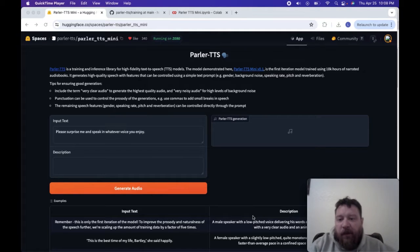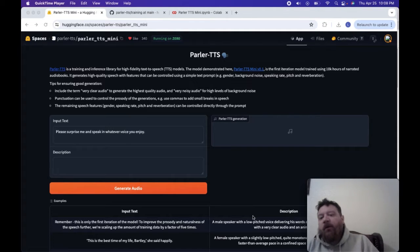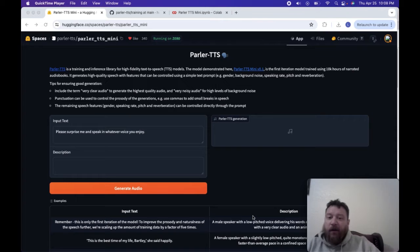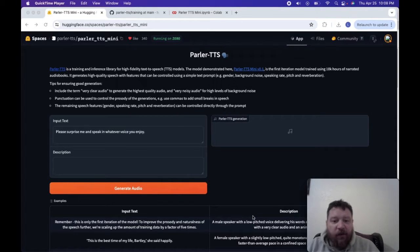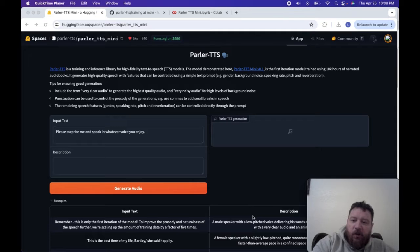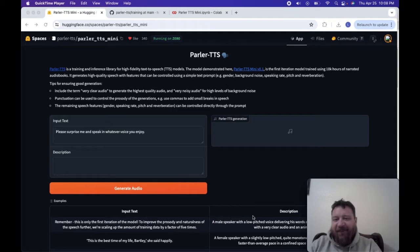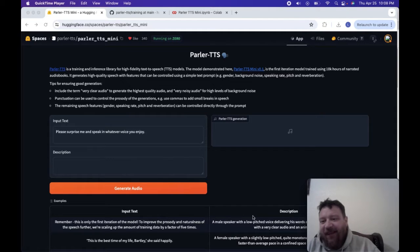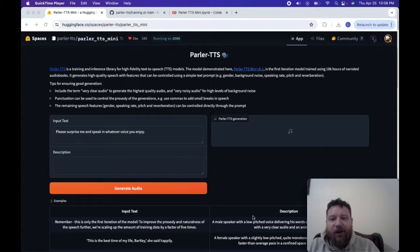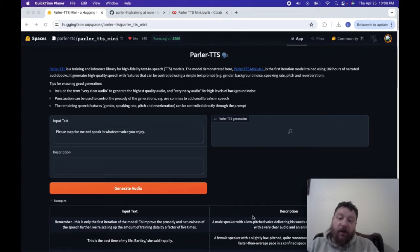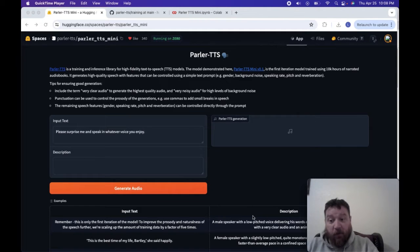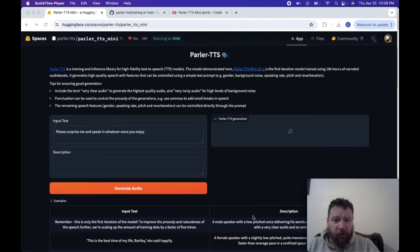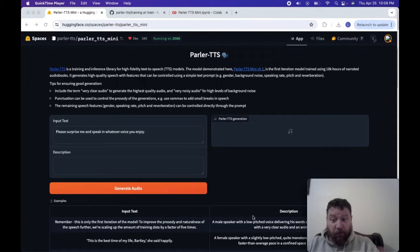The thing I hate about these Hugging Face models, and why I don't generally like using TTS models on Hugging Face, is that you're very limited. You get like a sentence of output and that's all you can do. So if that's okay, you just want to test it out and you're looking for a sentence, this is the most basic way to test out the model.